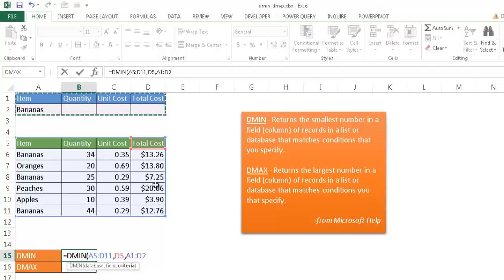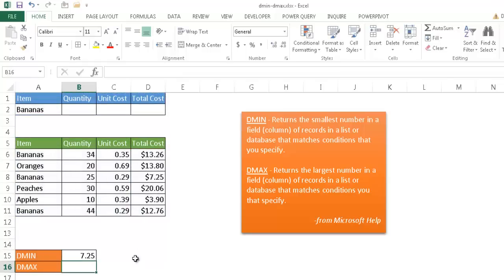Now, the minimum here is going to be $7.25. So if I press Enter, we're going to get $7.25. Now, I'm going to go ahead and do the same thing with DMAX.